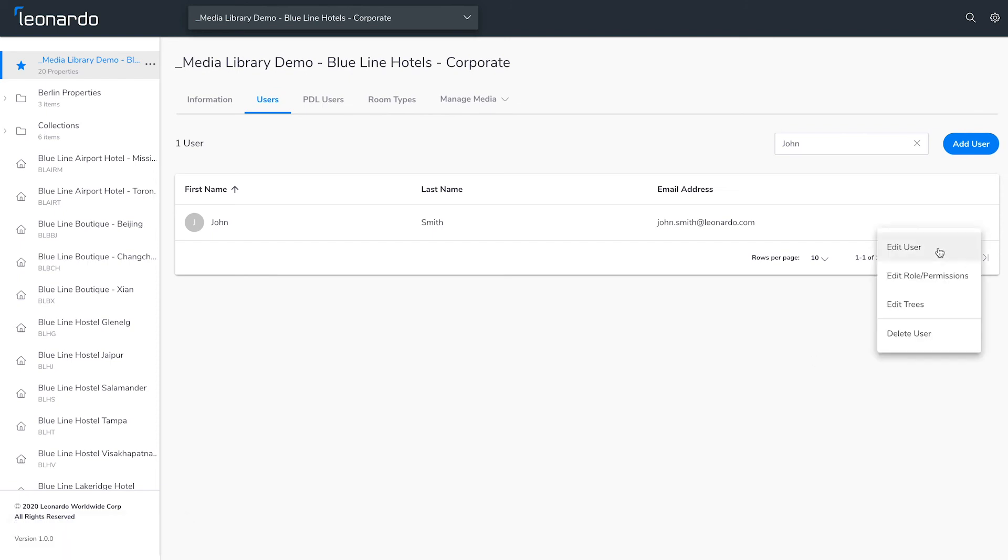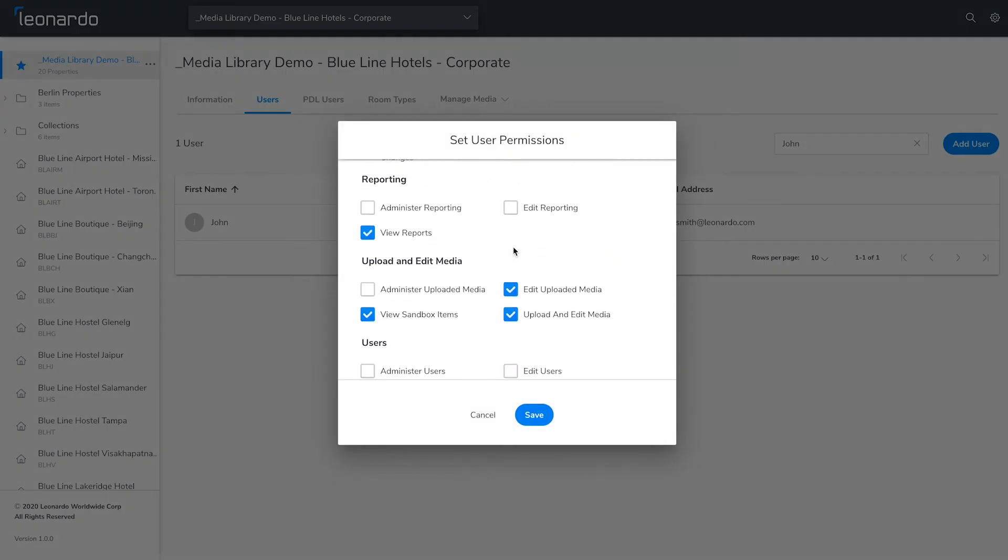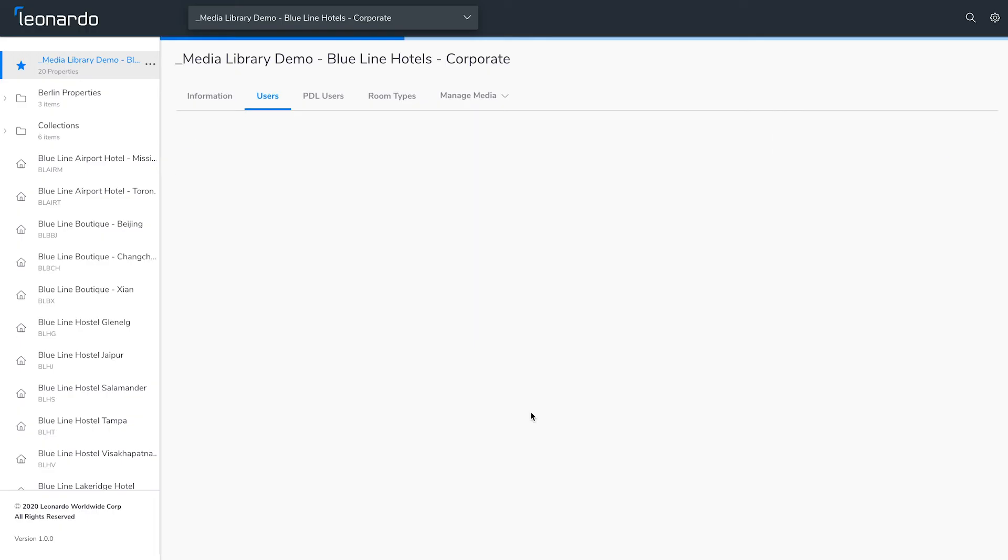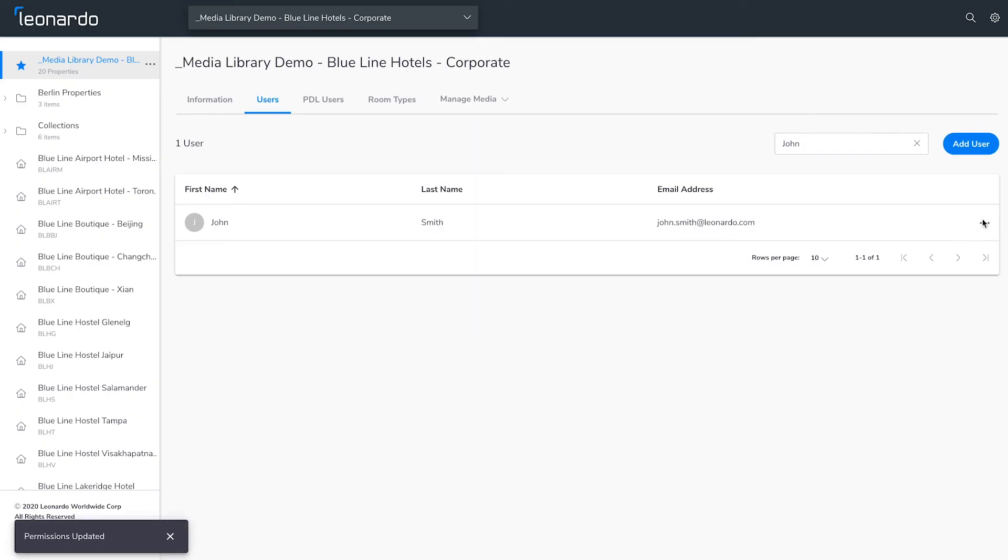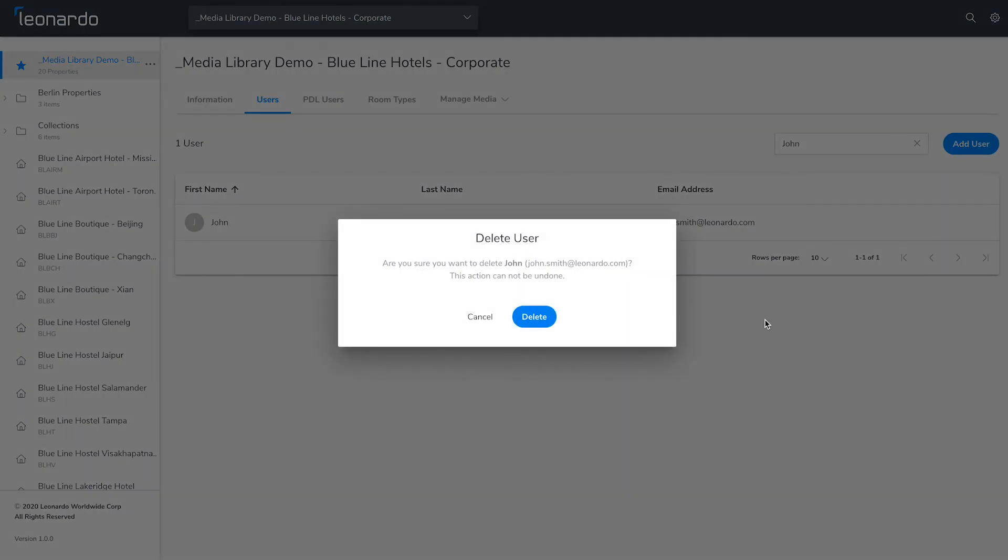Edit Roles and Permissions lets you modify their access. You can also remove a user by clicking Delete User and you're done.